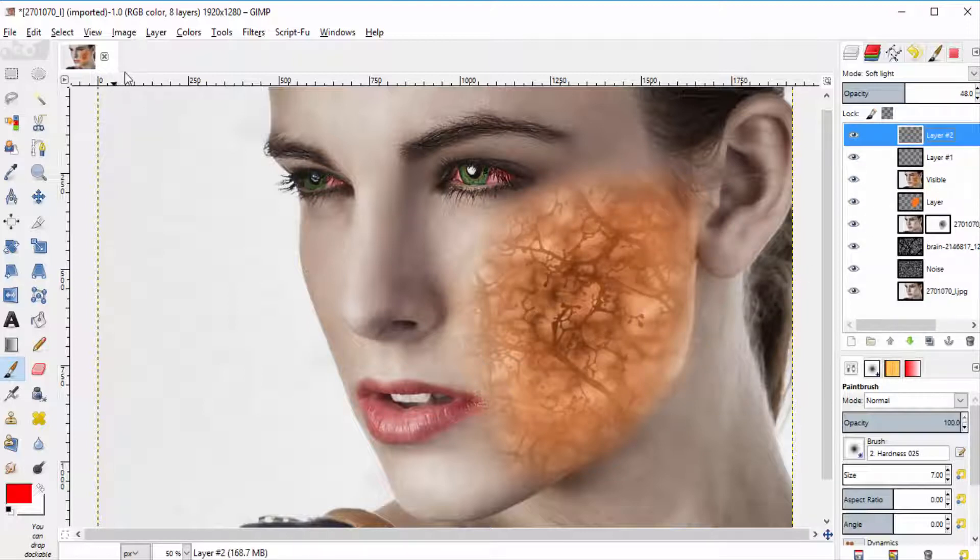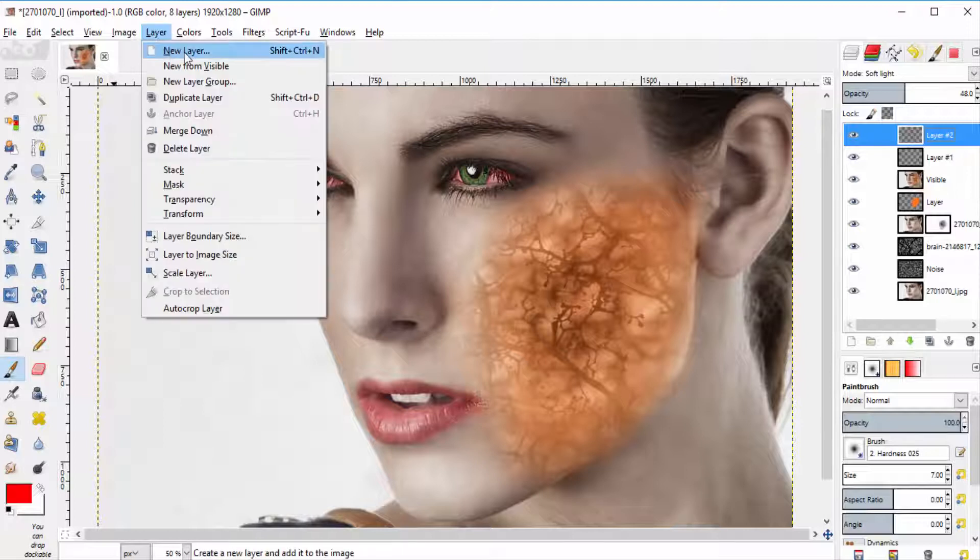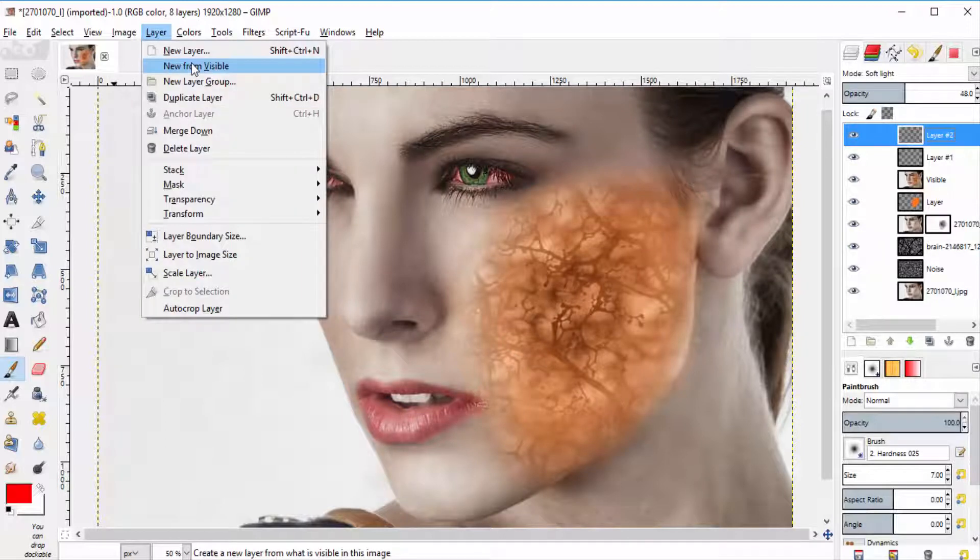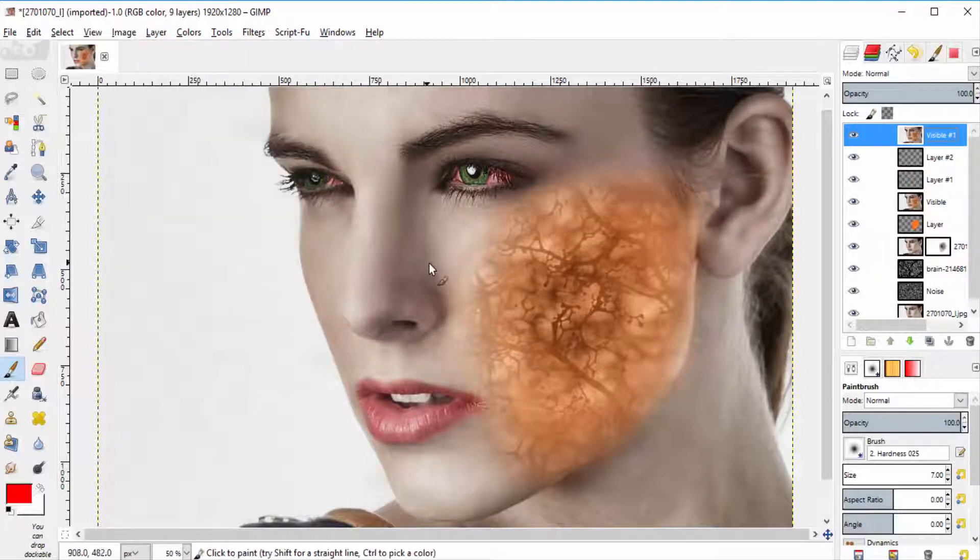And then go to layers, new from visible, to create the new layer from visible.